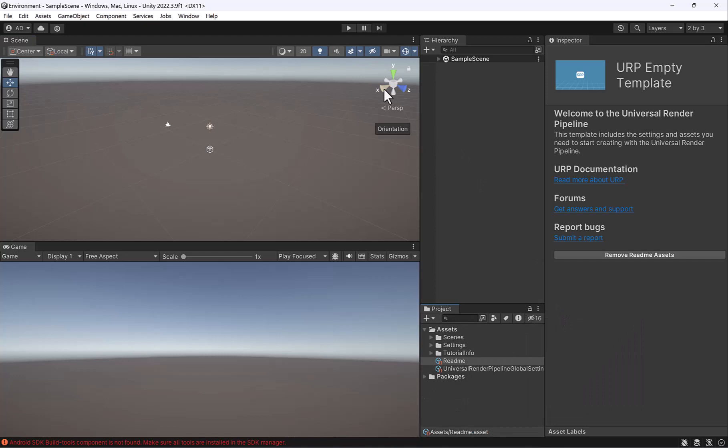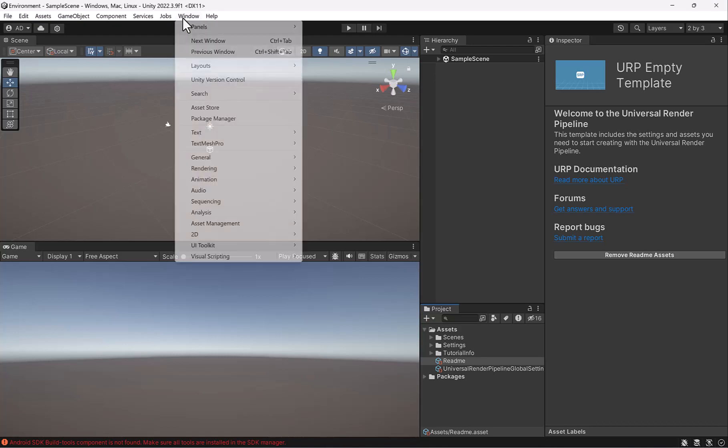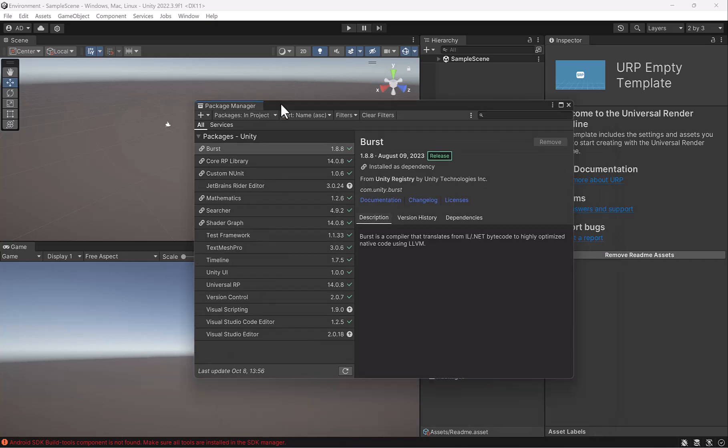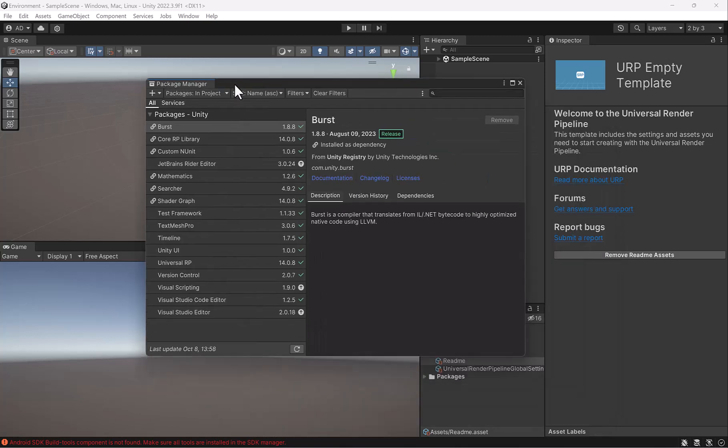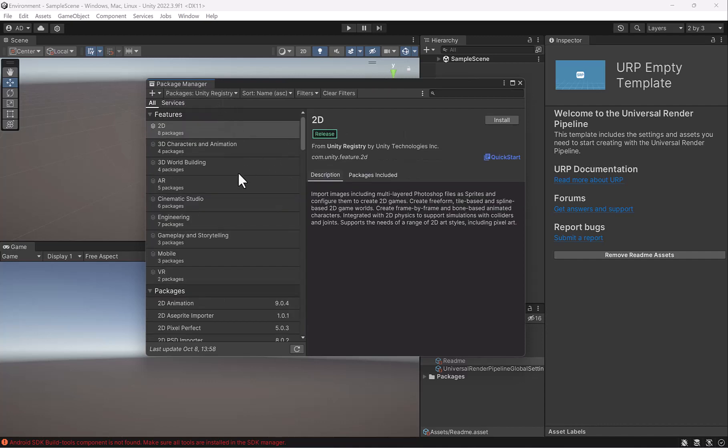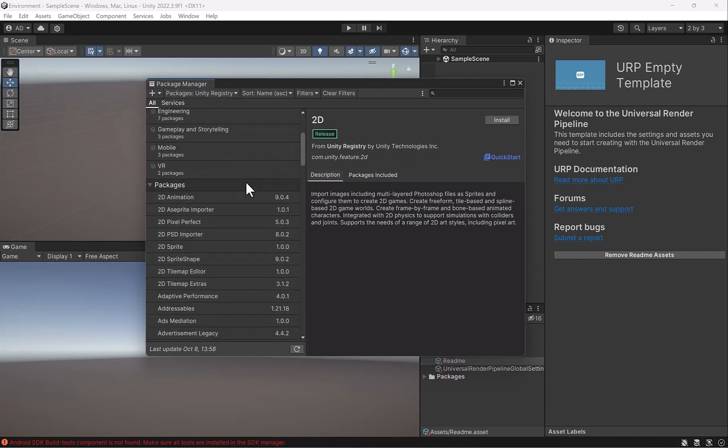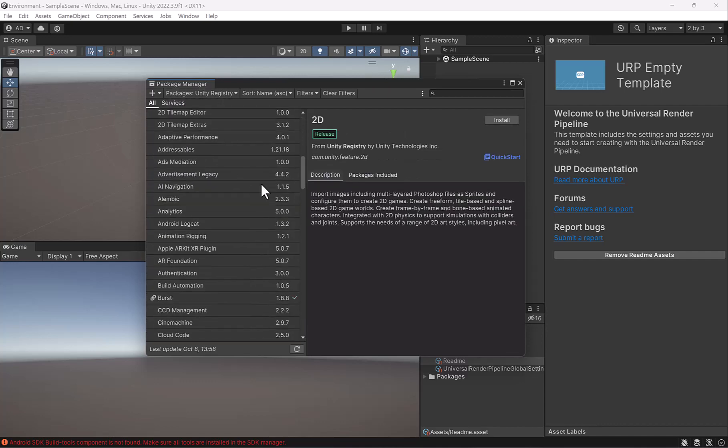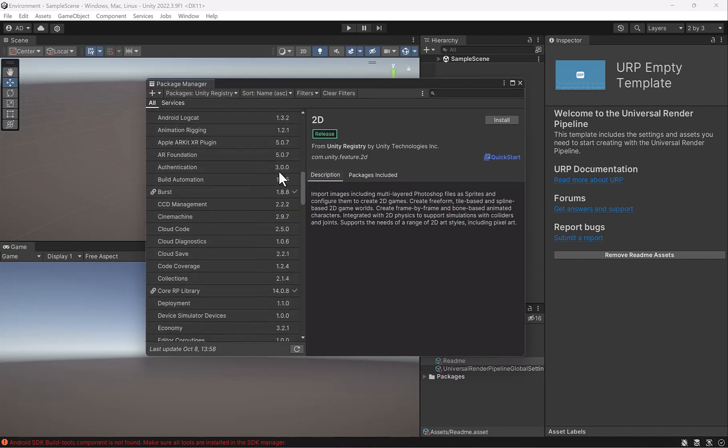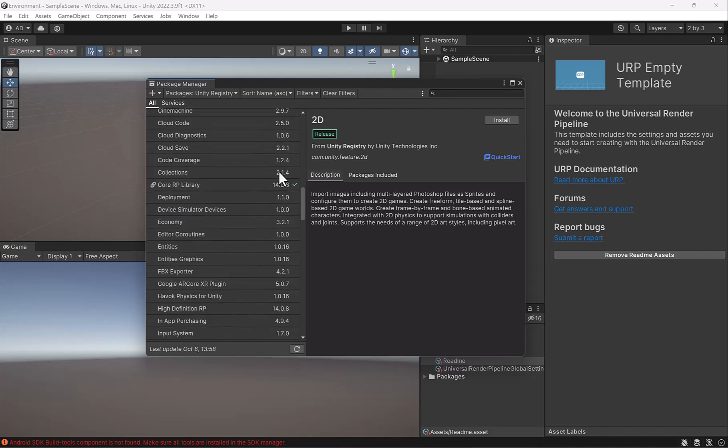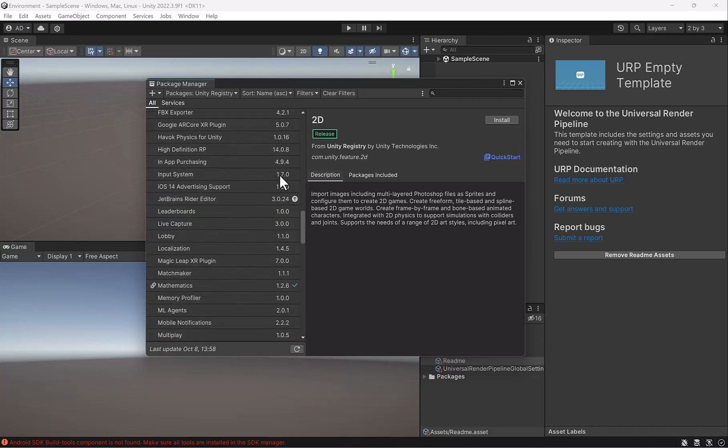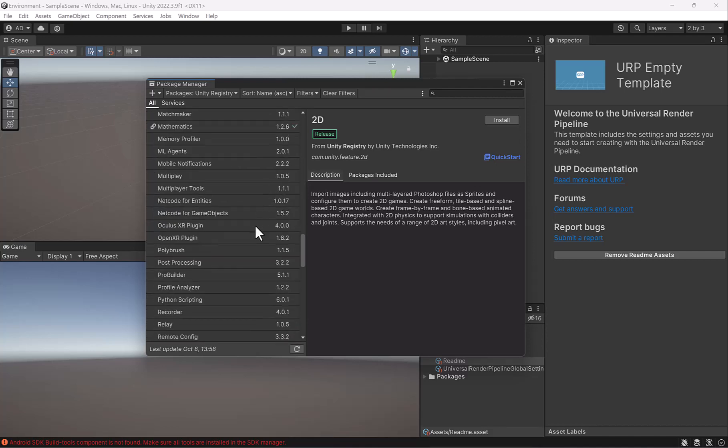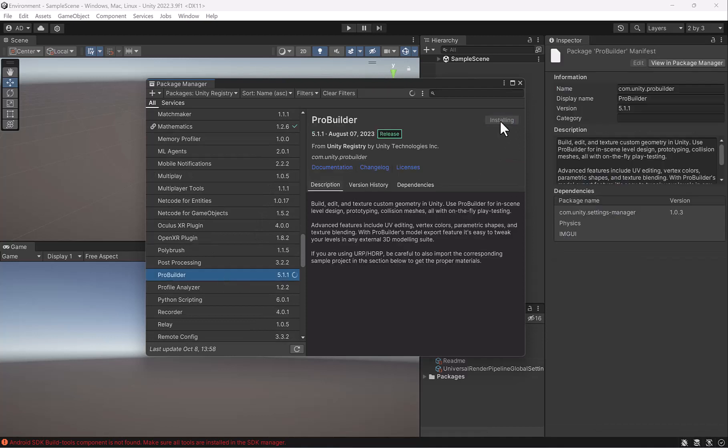Now the last thing I want to do is install some Unity Packages. Go to Window and then go down to Package Manager. What we're going to be looking for is in the Package and Projects dropdown, click on Unity Registry, and scroll all the way down to ProBuilder, so under P. It's in alphabetical order. Go ahead and hit Install.